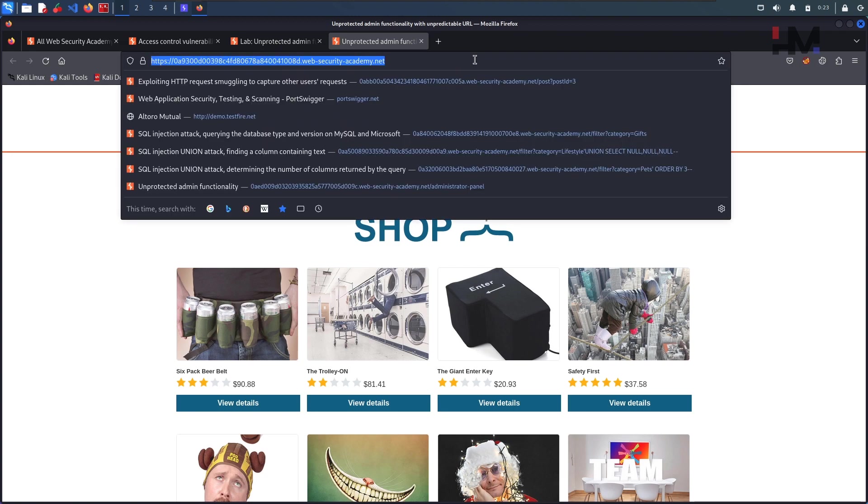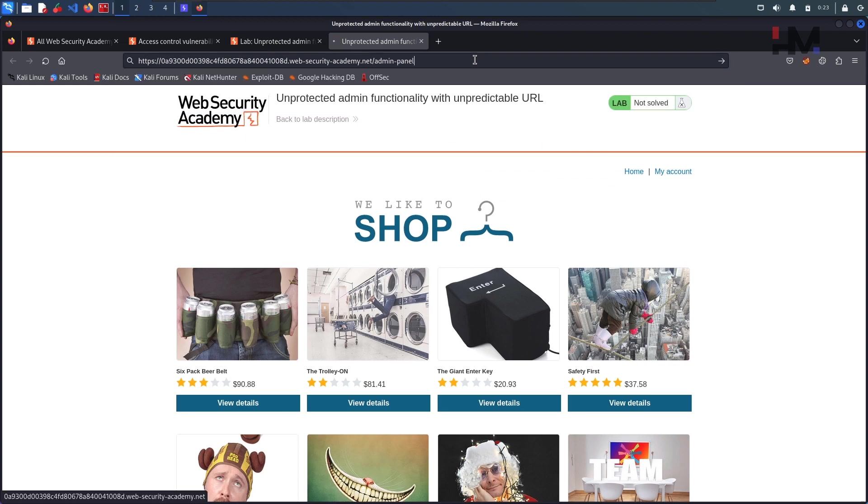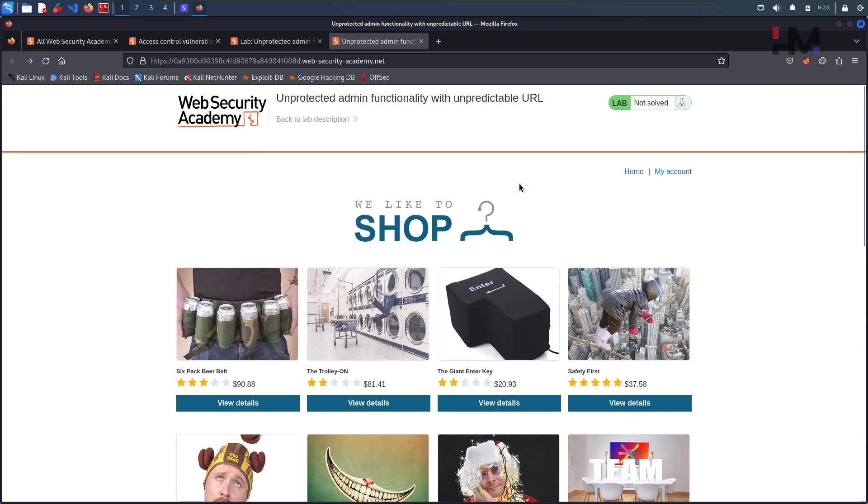So let us first check if it is unpredictable or not. Admin dash panel, hit enter, yeah it's unpredictable.